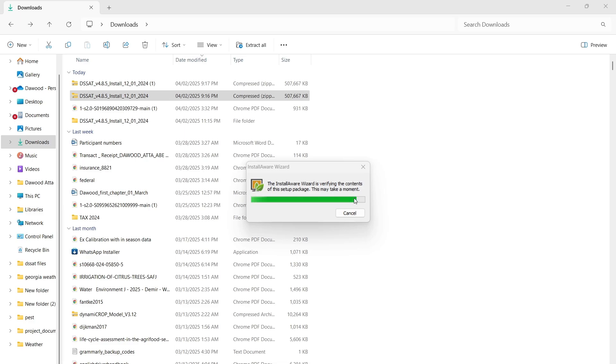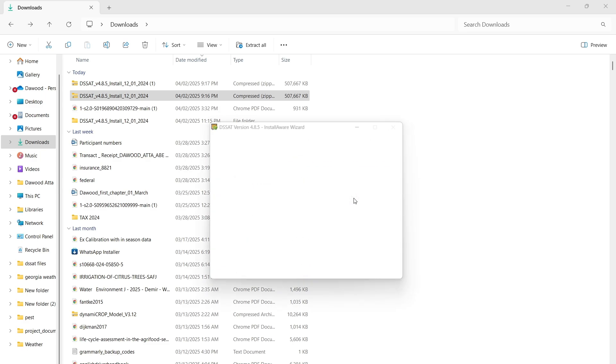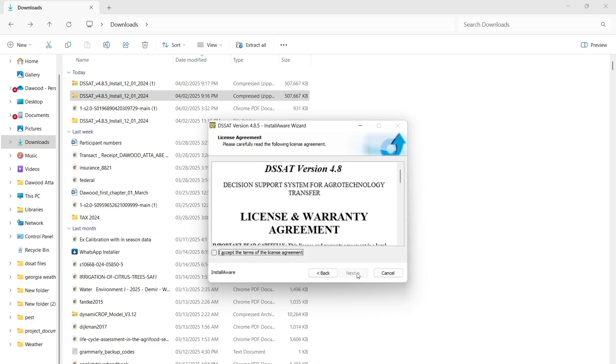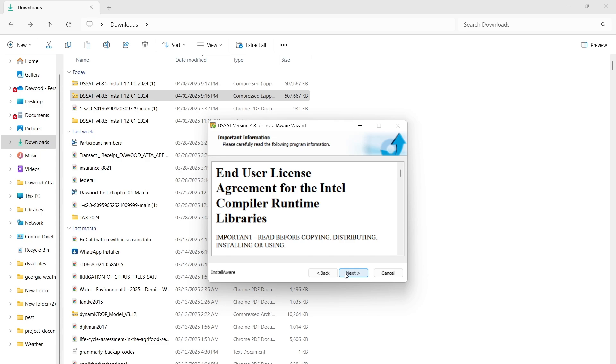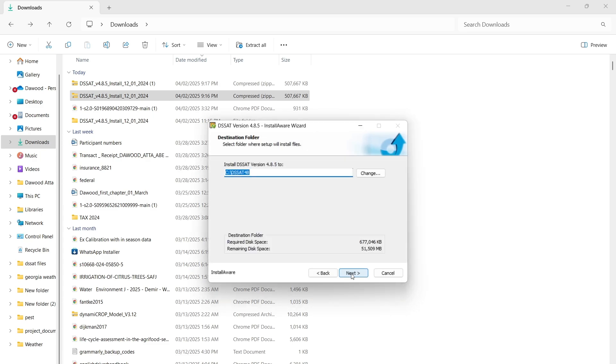It may take some time depending on your computer speed. Just follow the commands on your screen. Click next, accept the terms, next, next. This is going to create a folder in the C drive of your computer with the name DSSAT48.